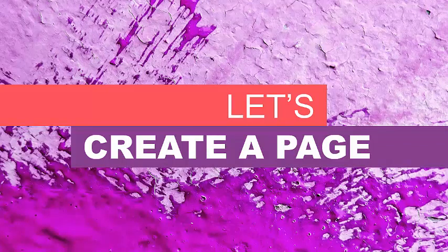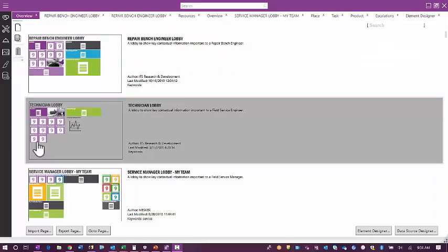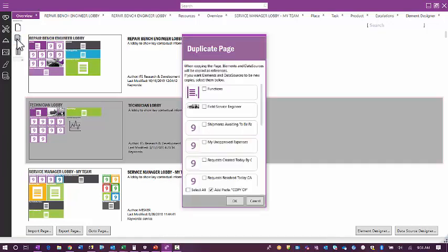Now let's walk through creating a page. You would start with your lobby overview and either choose to copy, duplicate a lobby, or create new. From create new, you give it a title and set up the information for your new lobby. Here on the overview, I can either choose to create a completely new page or duplicate an existing one. When I click Duplicate, I select which components to copy to the page — in this case, I'm going to select everything and say OK, creating a copy of all of this information.